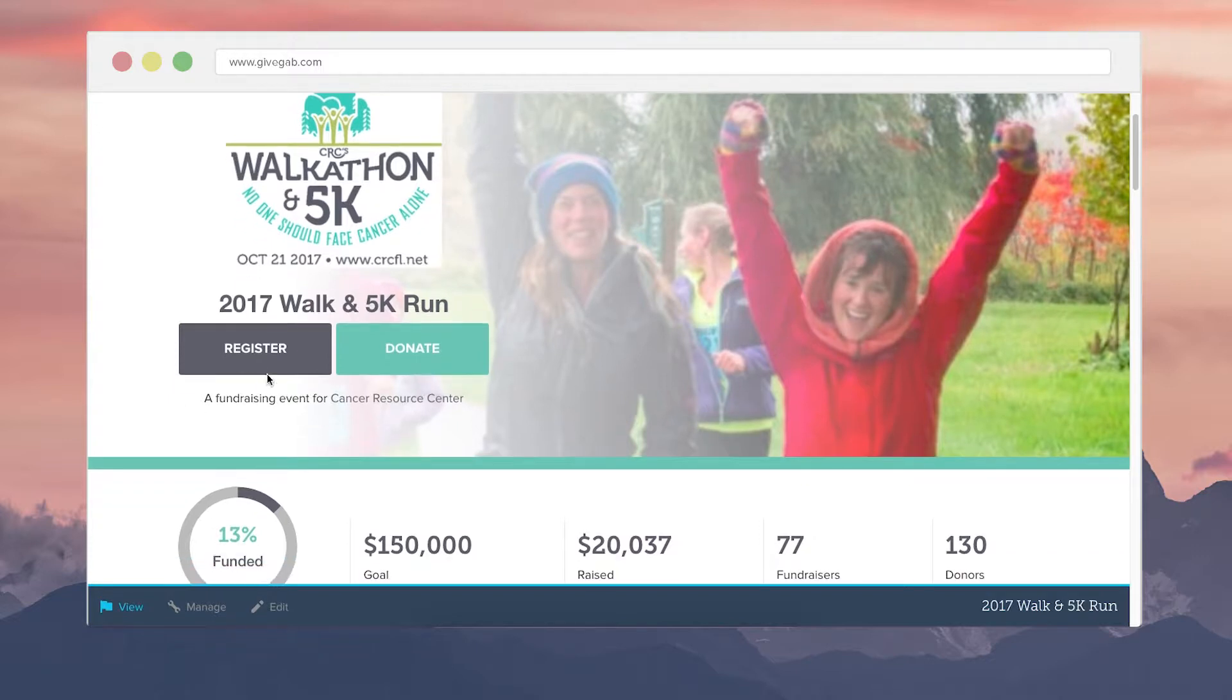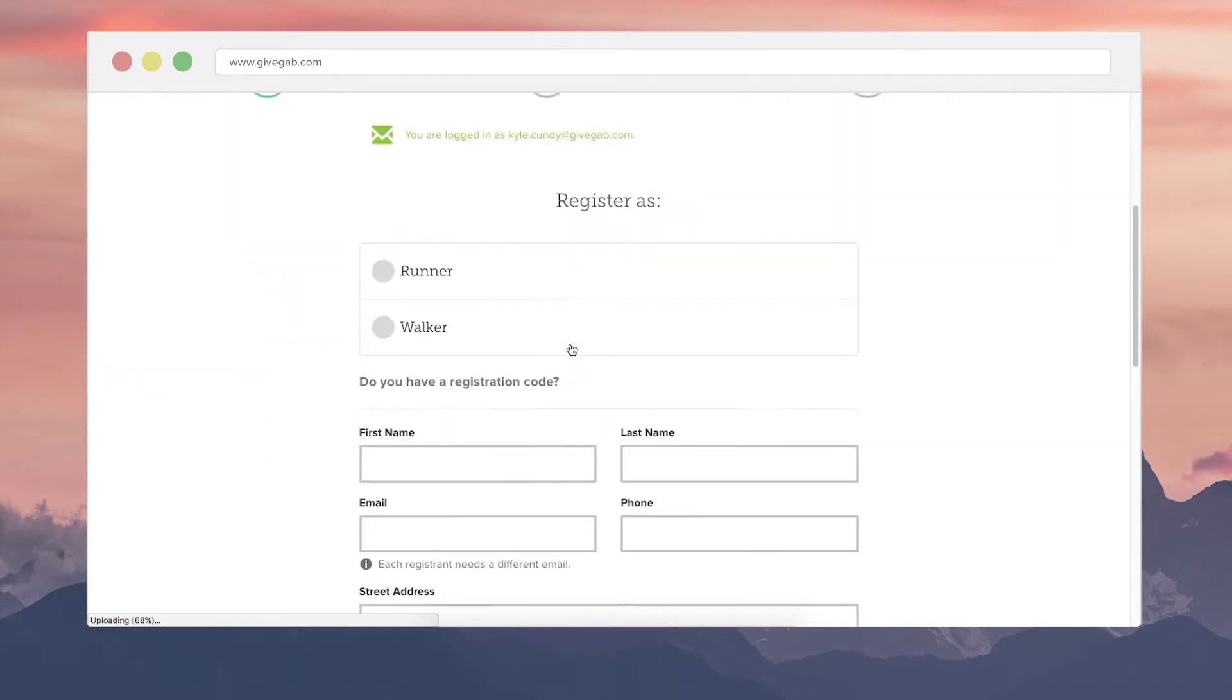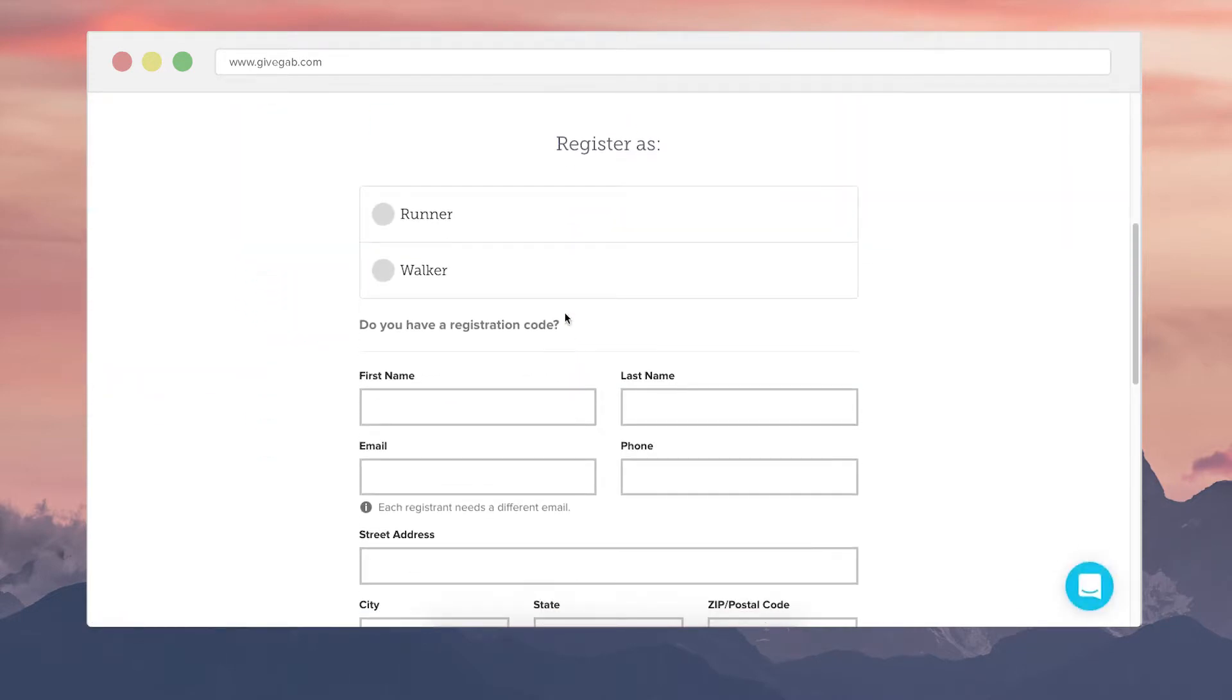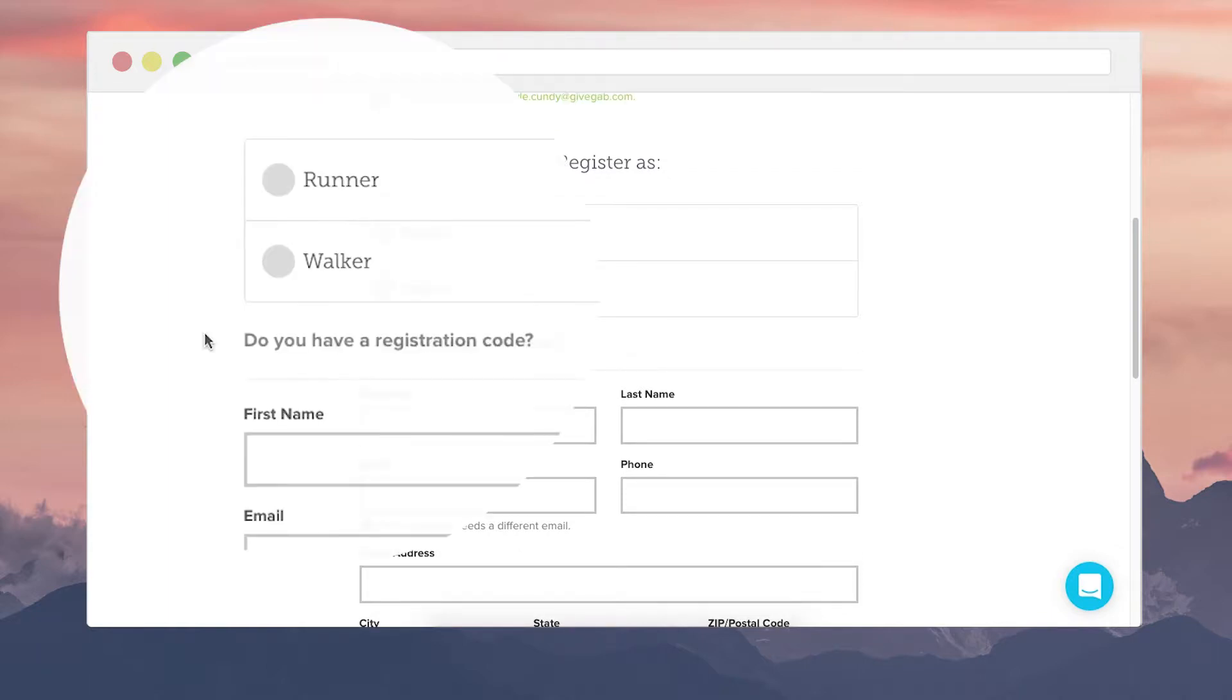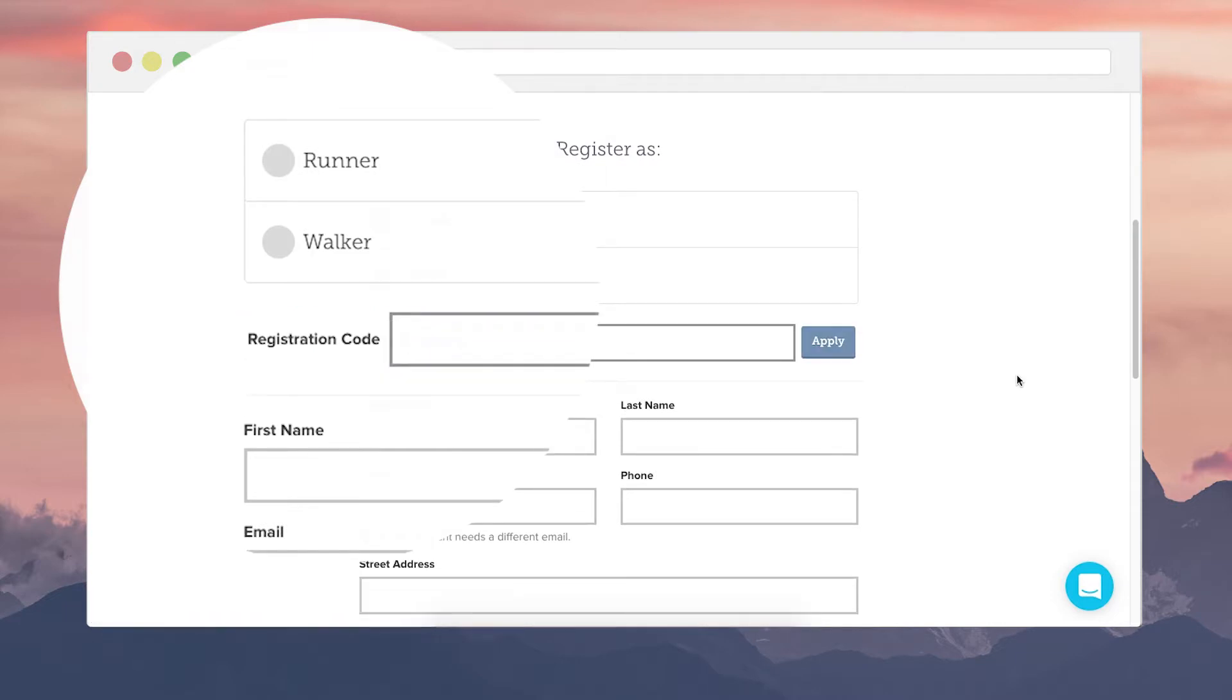The registration form is set up by your organization so you're able to collect whatever information is important to you for the event. Additionally you can set up different registration types with different costs associated with them. There's a different cost for a runner versus a walker you can designate that and if you do have a discount code you can add those to the page just by clicking here.